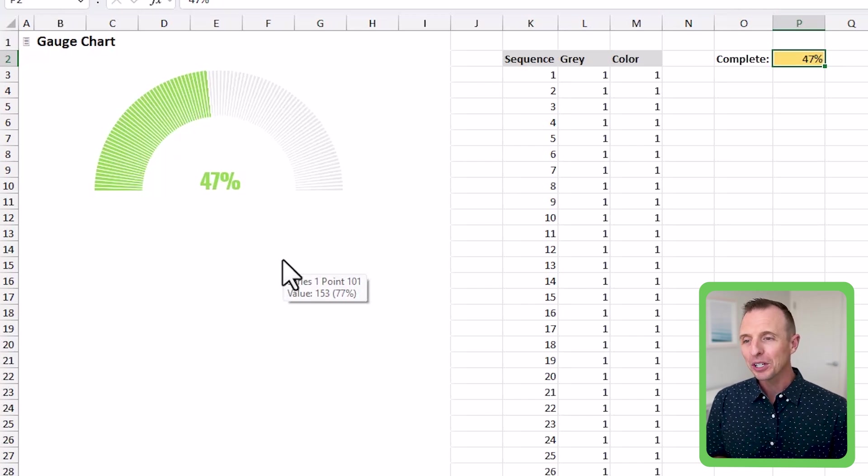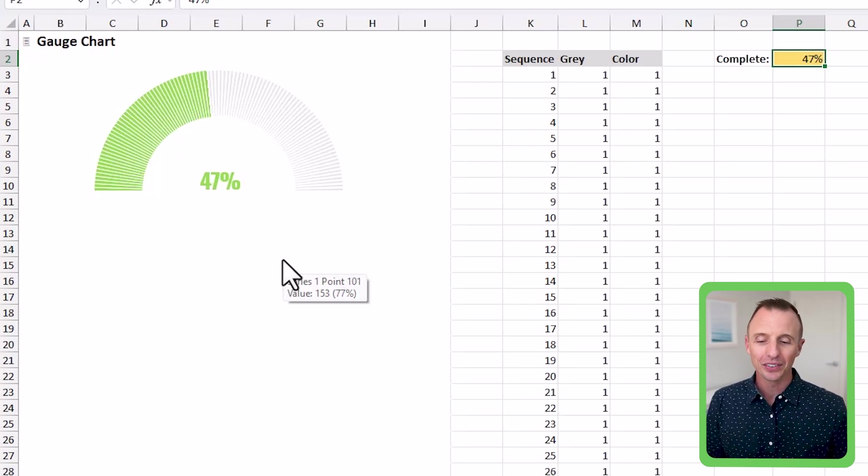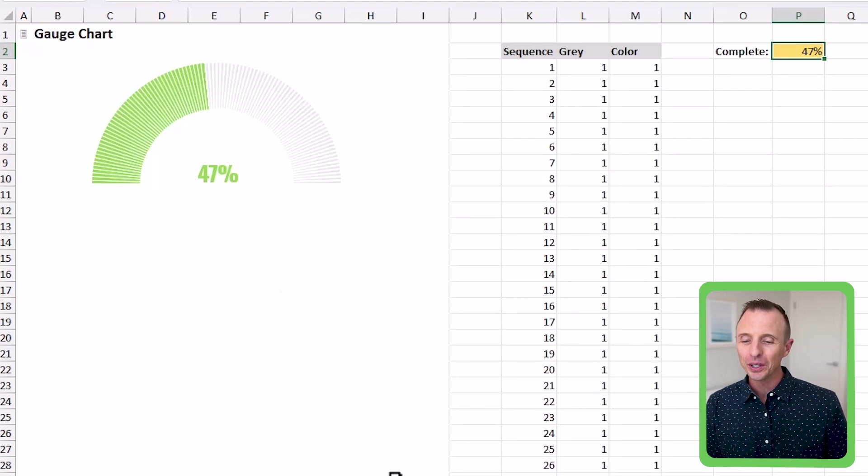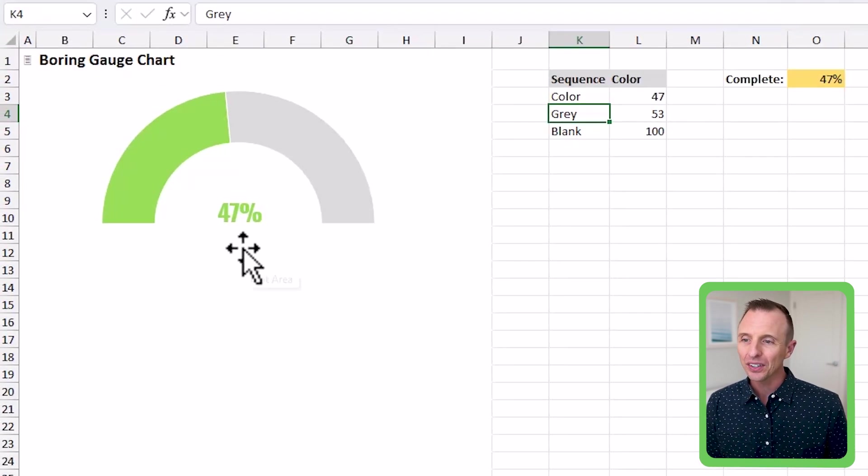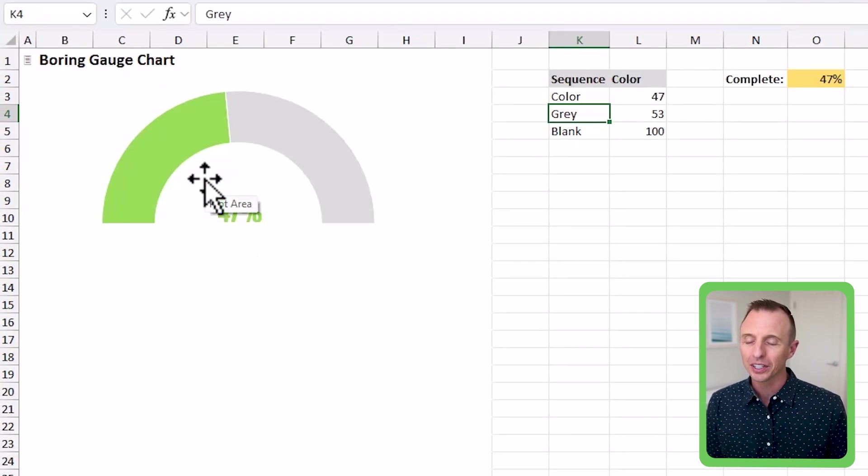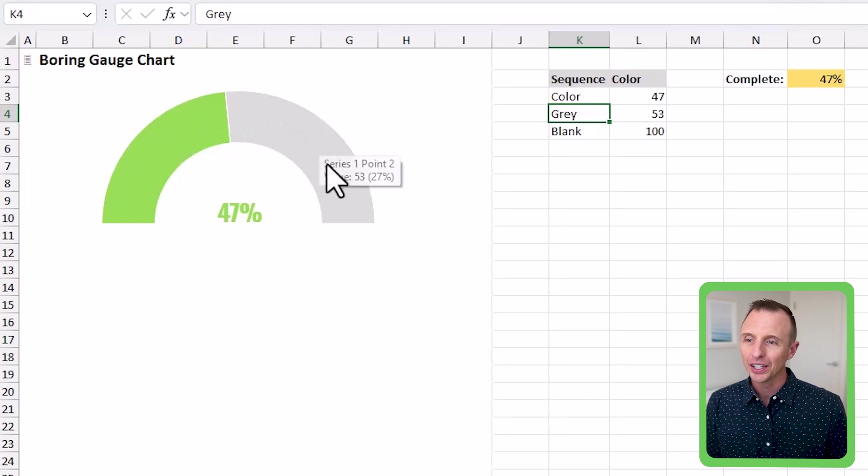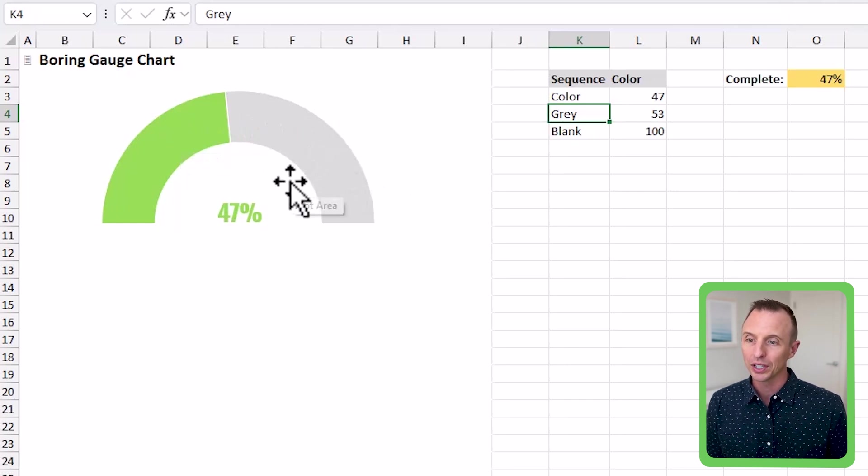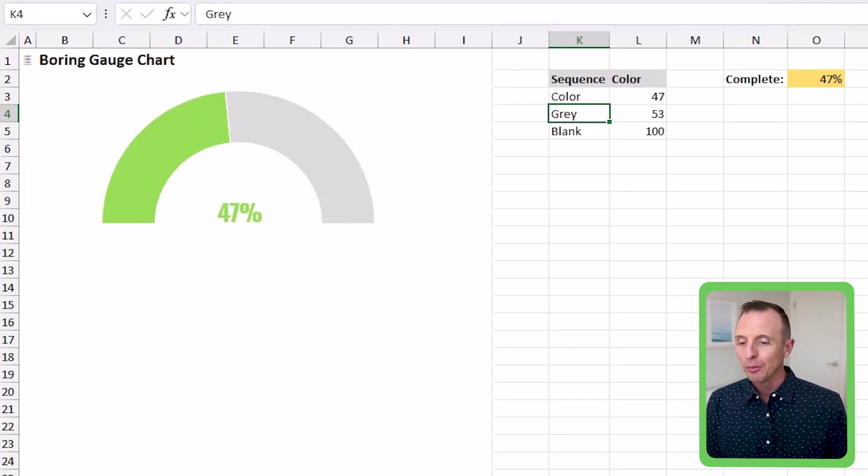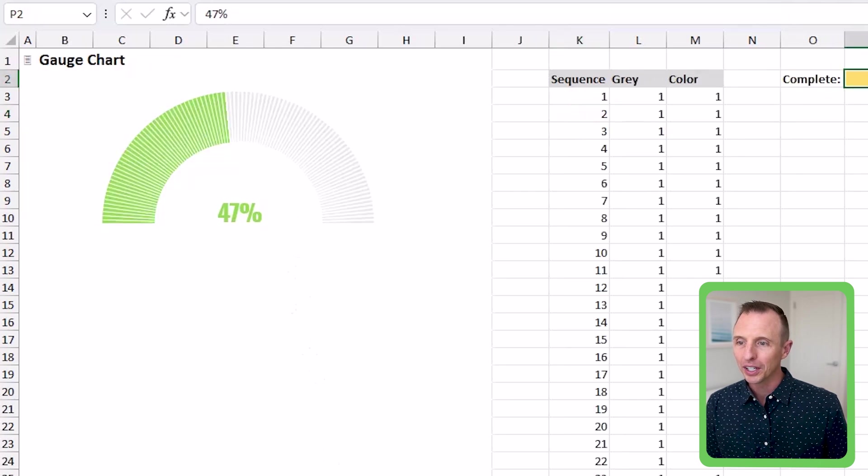So let's build out this gauge chart. Now before I begin, I want to mention that there is an easier way to do this. And I call it the boring gauge. I have it on this sheet here, and essentially it's the same thing. It's really just a donut chart, kind of cut in half here where we have the progress here, and then the gray zone over here is the percentage incomplete.